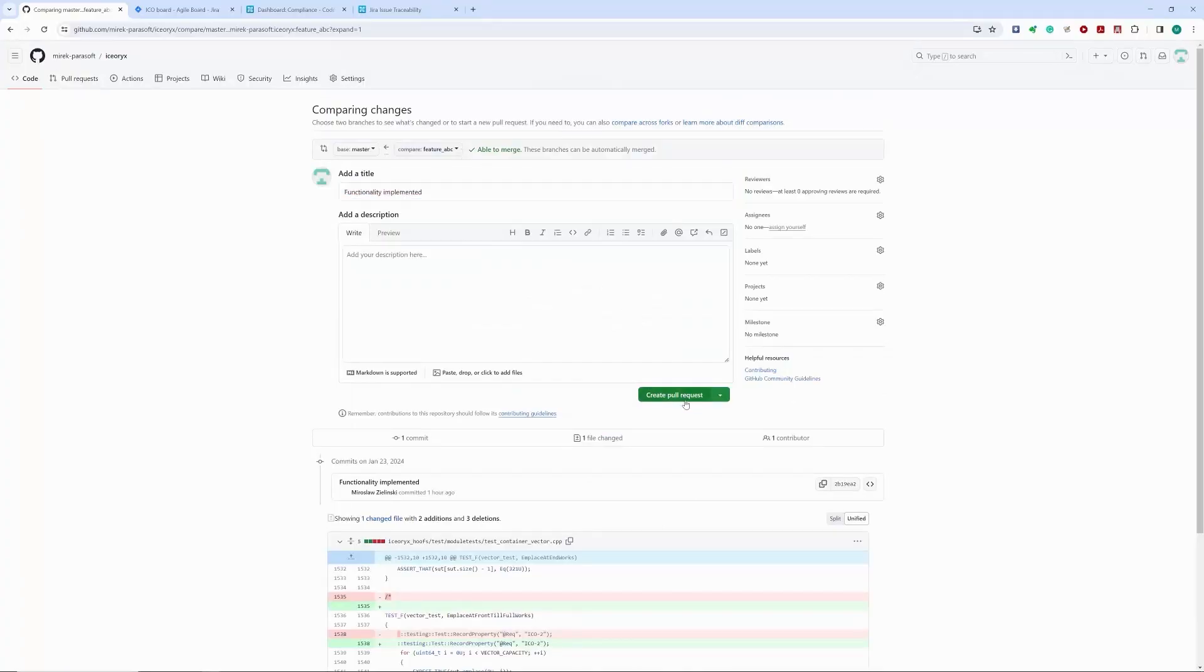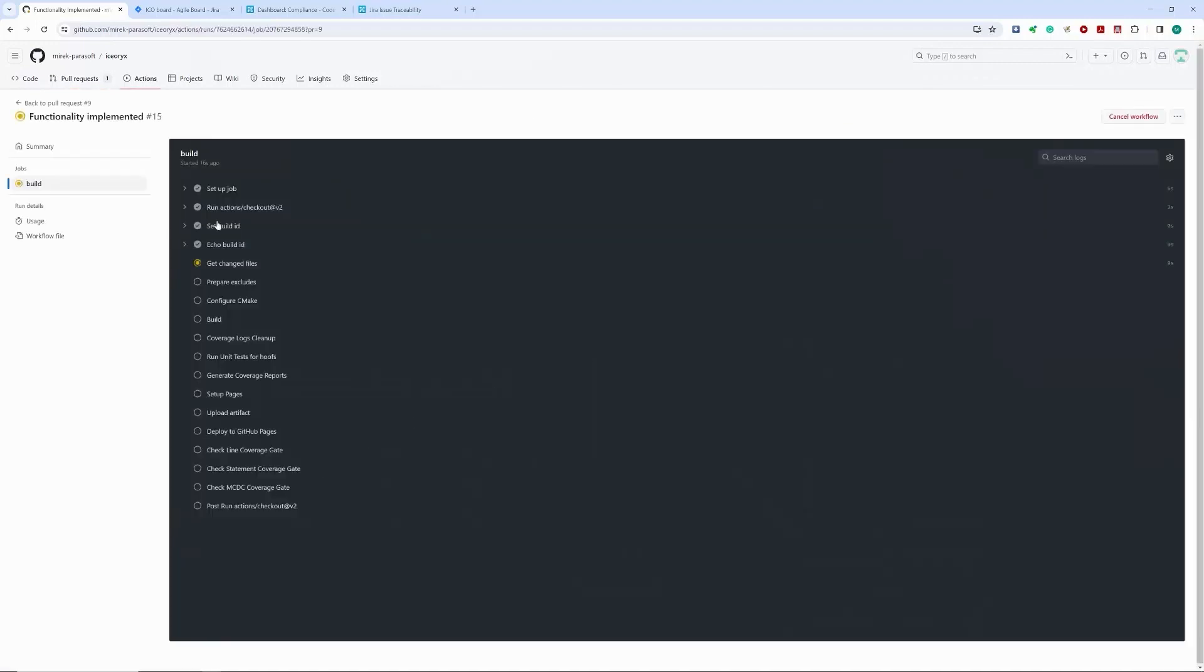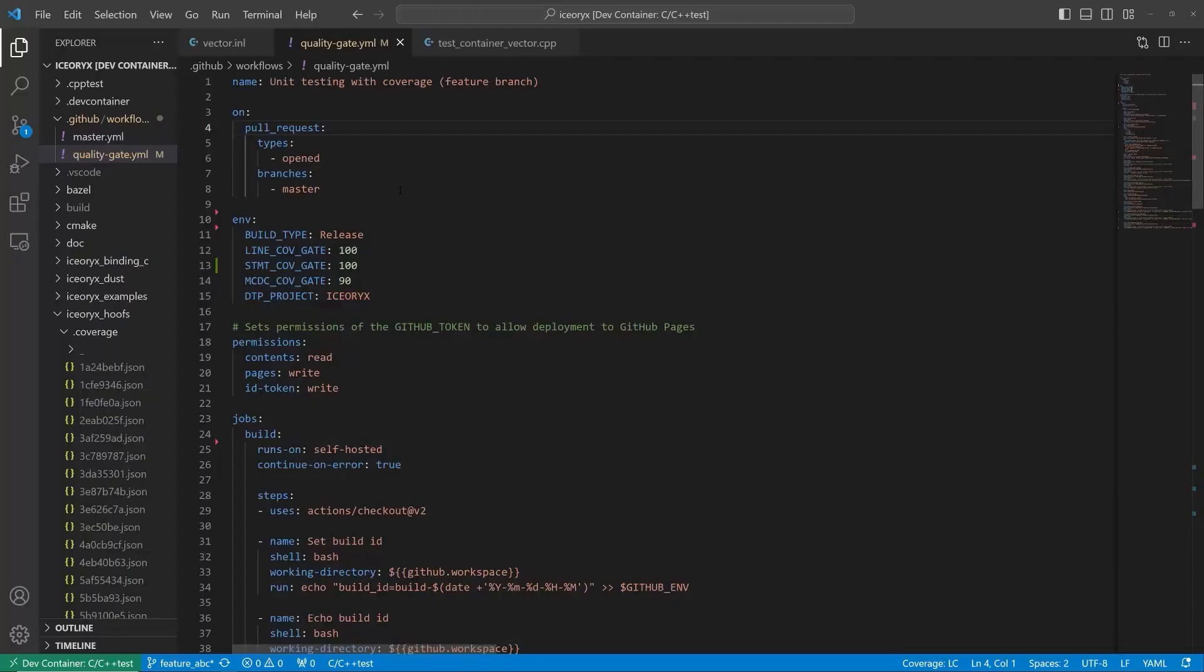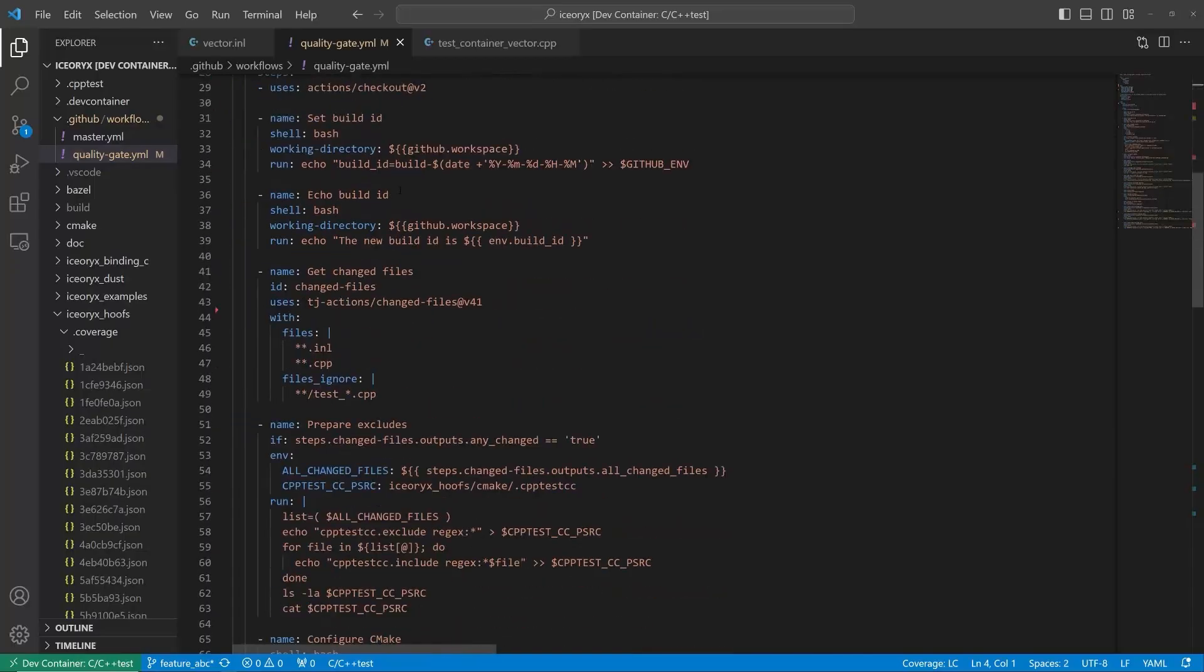My pull request triggered the automated pipeline. The pipeline goes through several stages, including code coverage quality gate. Let's take a look at our pipeline definition while it executes.